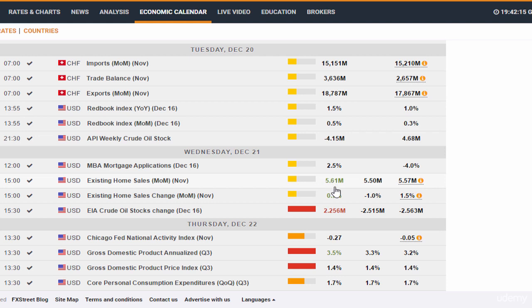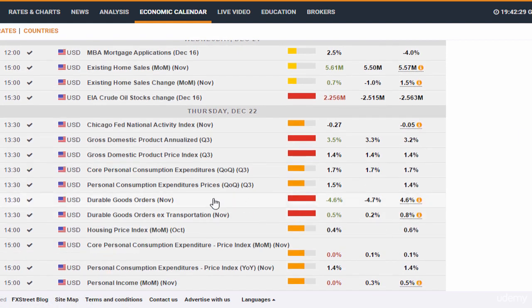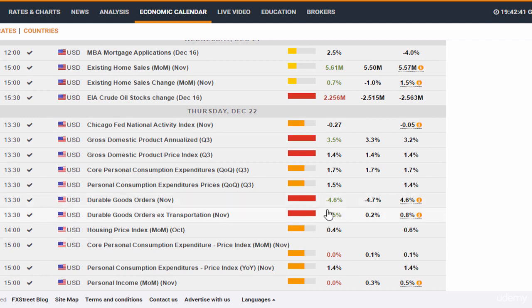Remember, housing data is released before the durable goods data. Hence, we can use the housing data to trade the durable goods data. Now looking at the durable goods data, we can see it's better than expected — very good durable goods. And we would have been expecting this based on the housing data. So this is how we can use fundamental correlation to make money trading Forex.